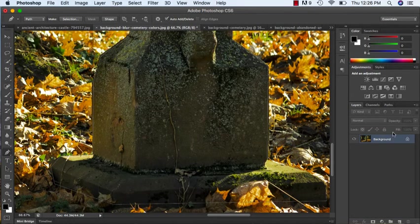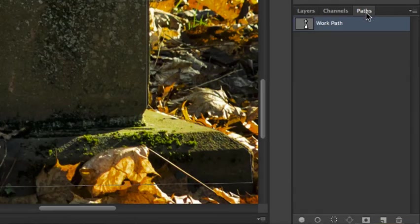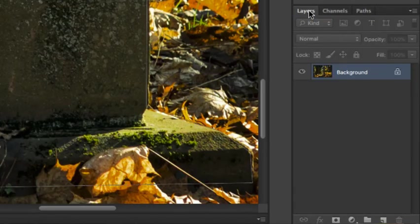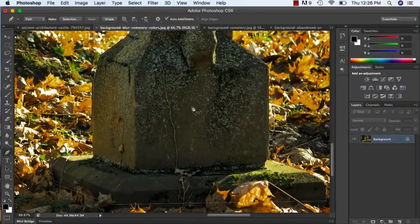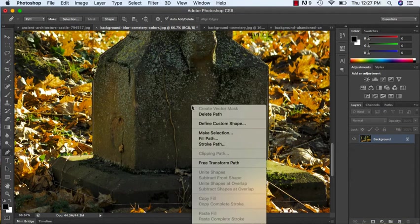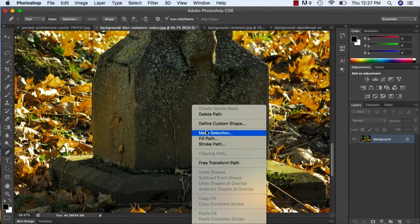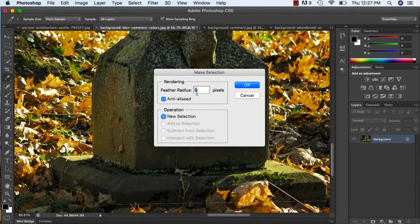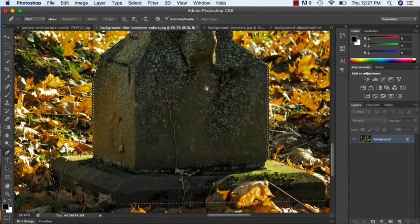So my path is over here. If I go into my paths, what I can do now is just Control and click, or just right-click and make selection. So I don't want a feathered radius, I want a hard edge.